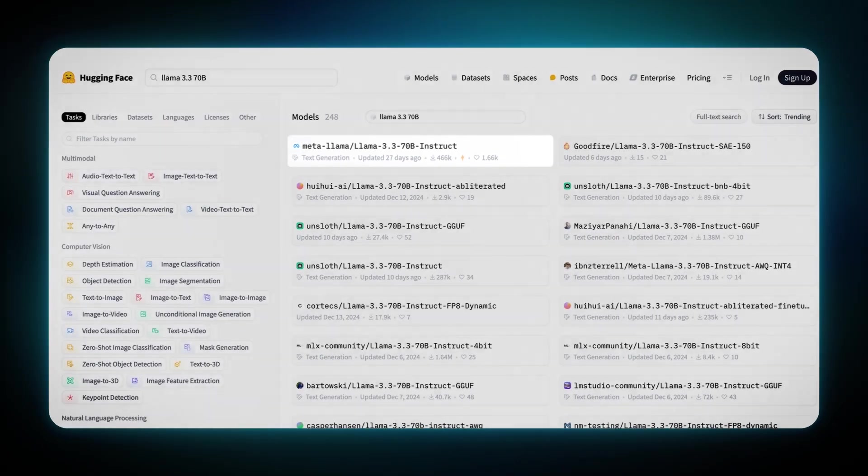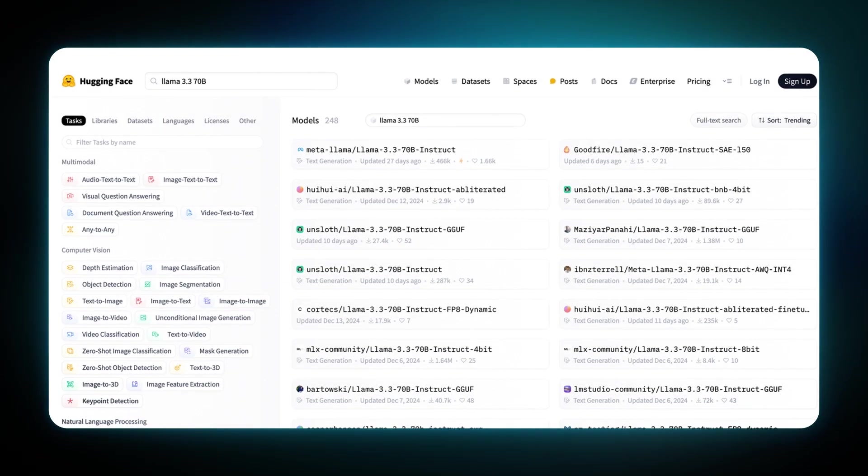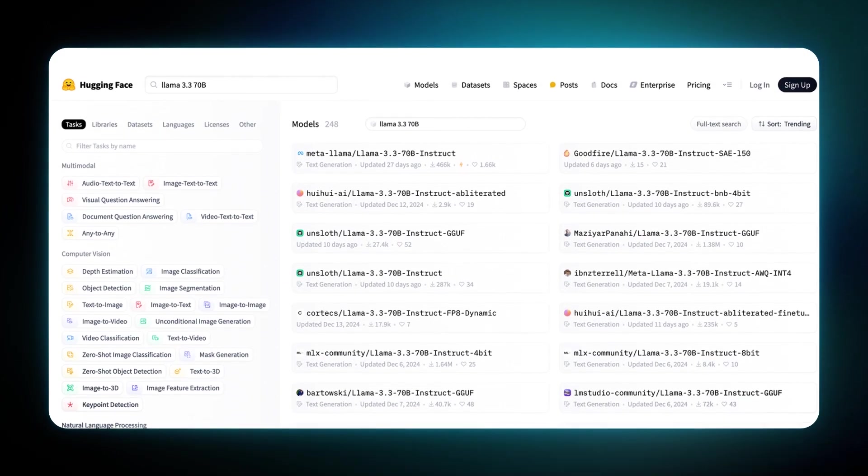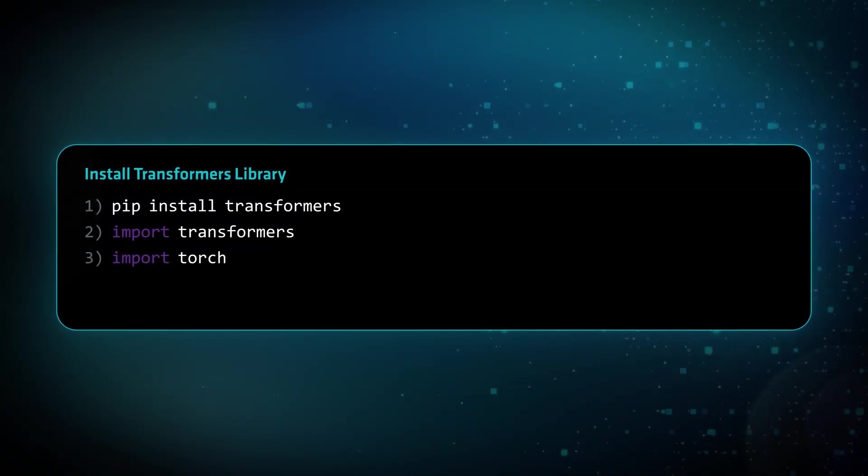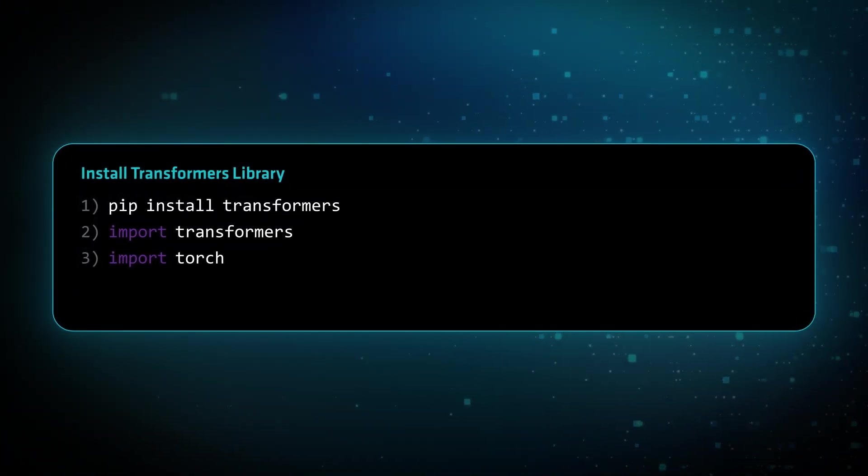Don't forget, you need to get an access token first. Now, it's time to install the Hugging Face Transformers library with pip.